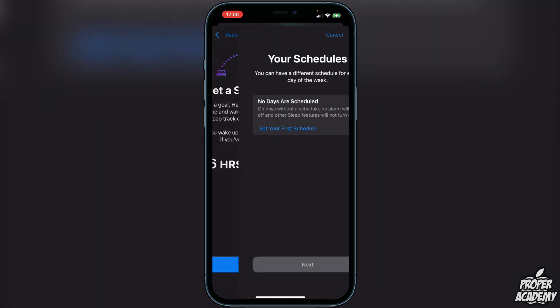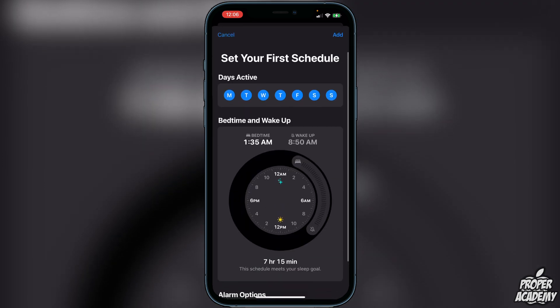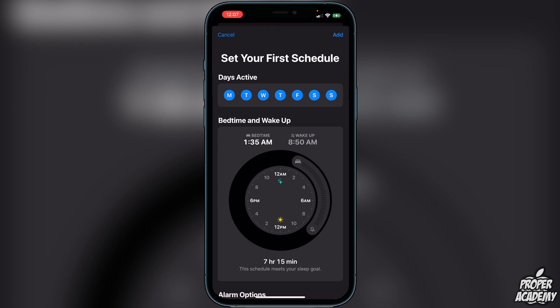Here it says 'Set Your First Schedule' and it shows all the days that are active. I want mine set to every day to stay on the same schedule, but if you want two different schedules — one for your work week and one for weekends — you can click the days at the top to turn them on or off.